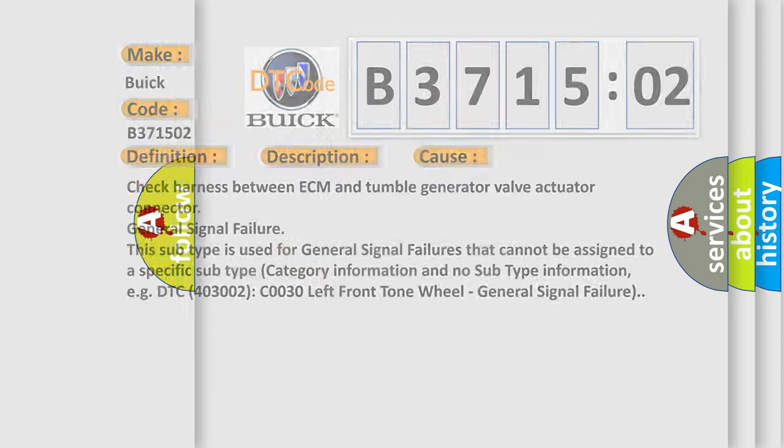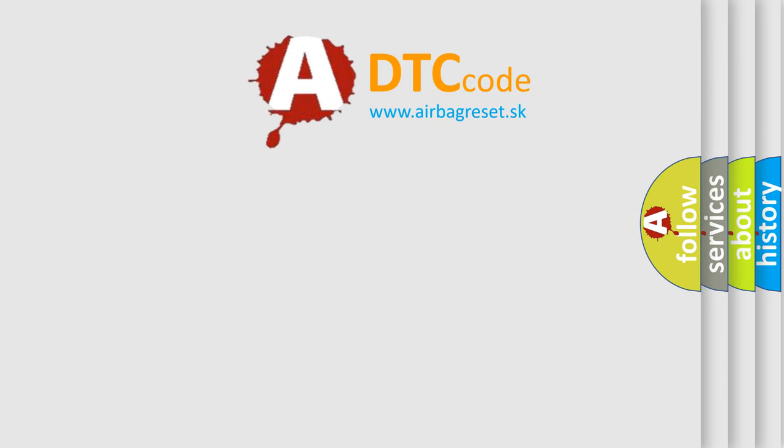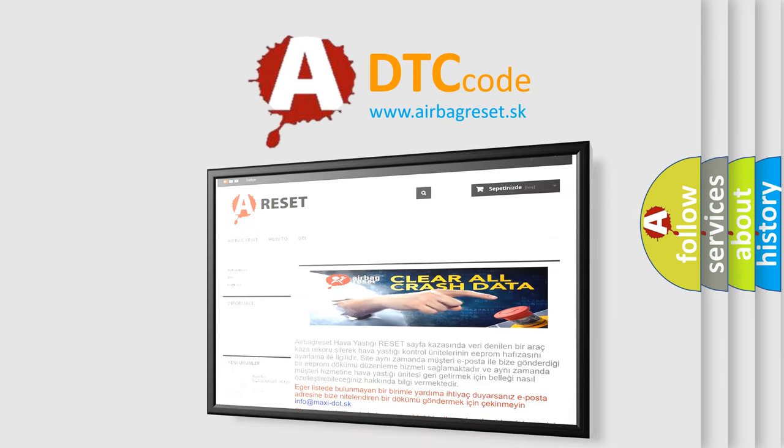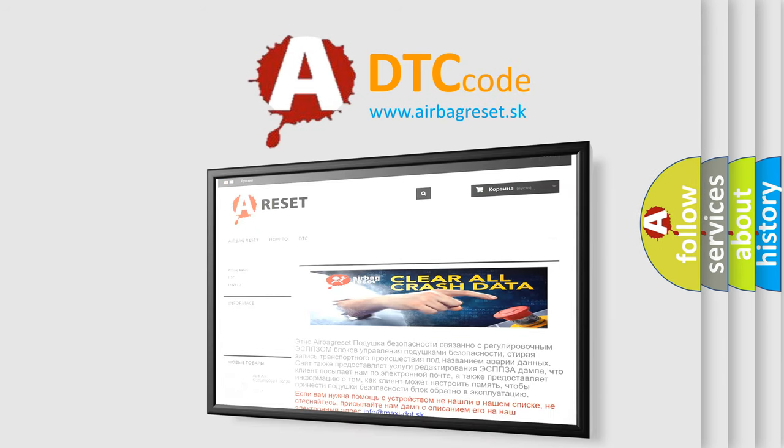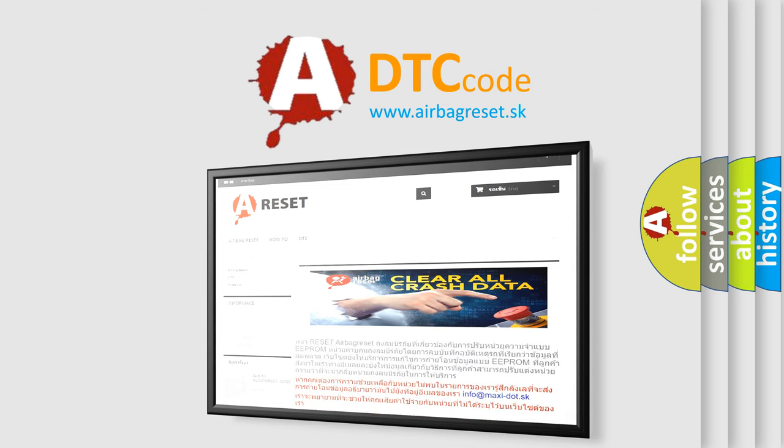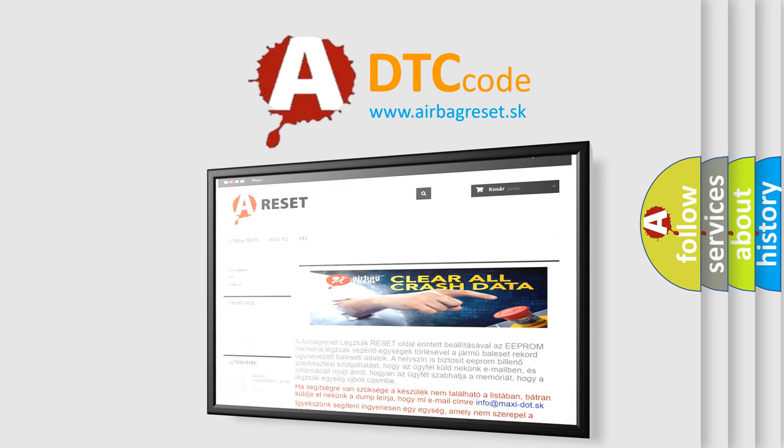The airbag reset website aims to provide information in 52 languages. Thank you for your attention and stay tuned for the next video.